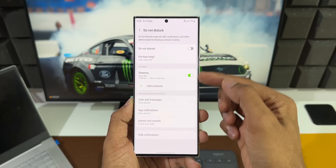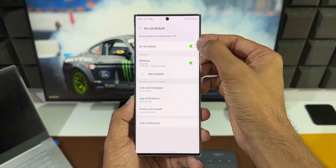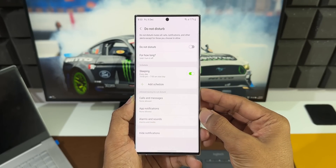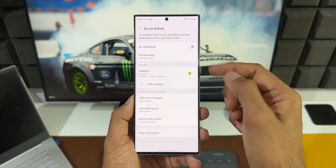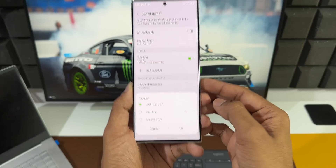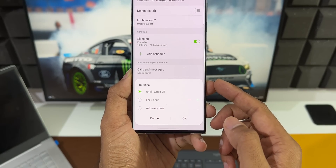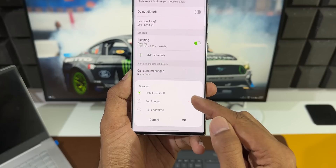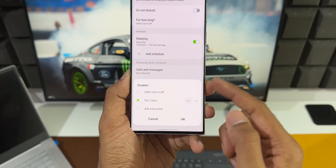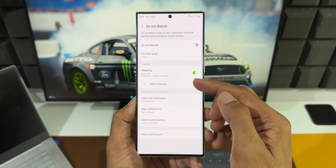Here we have some very useful options you can enable when turning on Do Not Disturb mode. This menu actually looks and works like Routines. We have a toggle to turn on Do Not Disturb, and an option for how long — choices include until I turn it off, for one hour, or ask every time. On the right are plus and minus buttons to increase or decrease the number of hours.